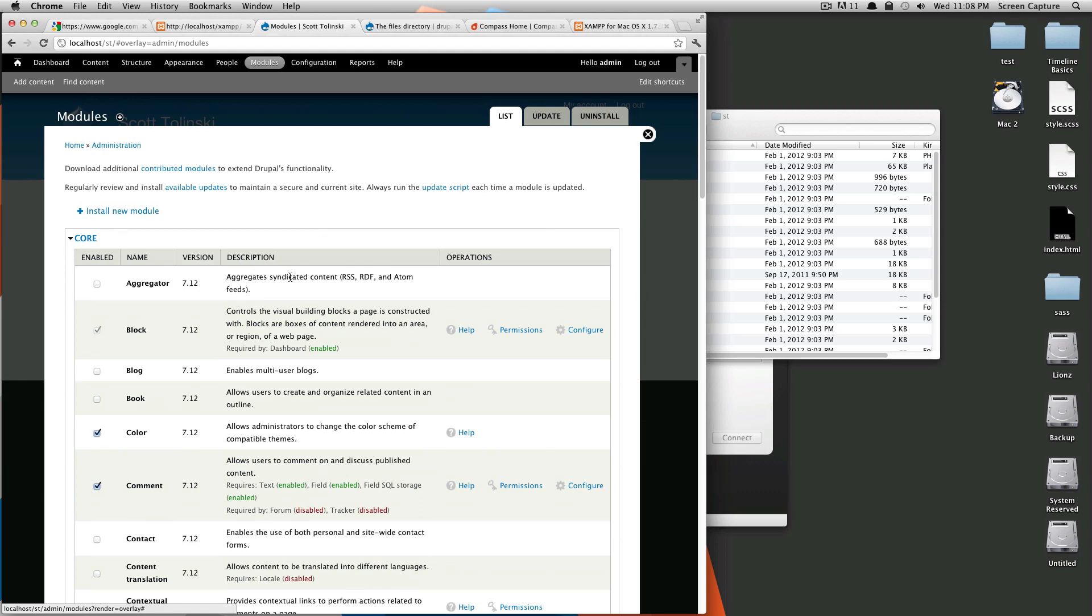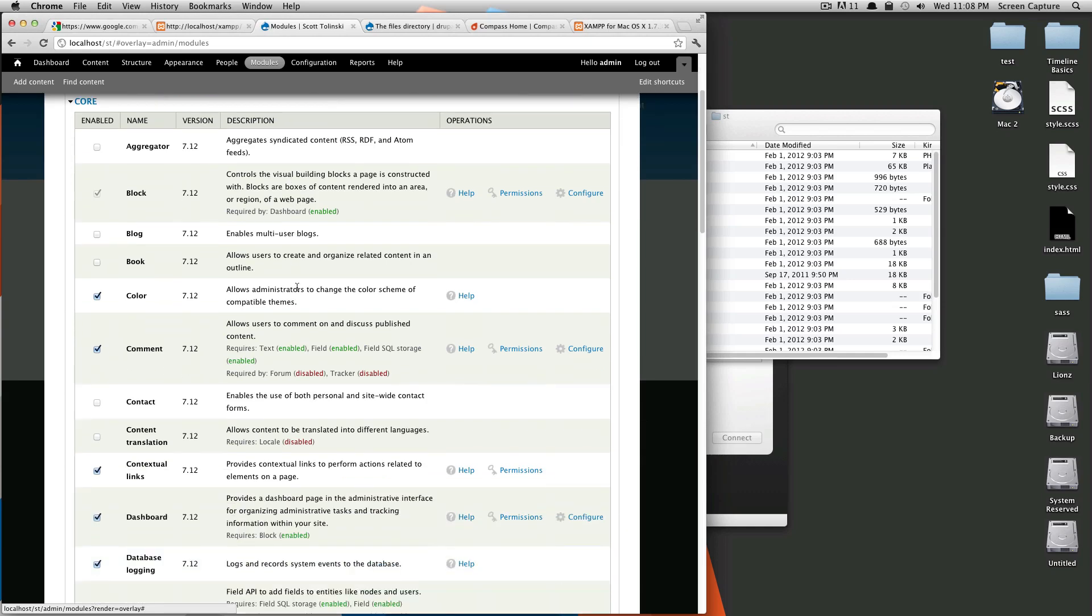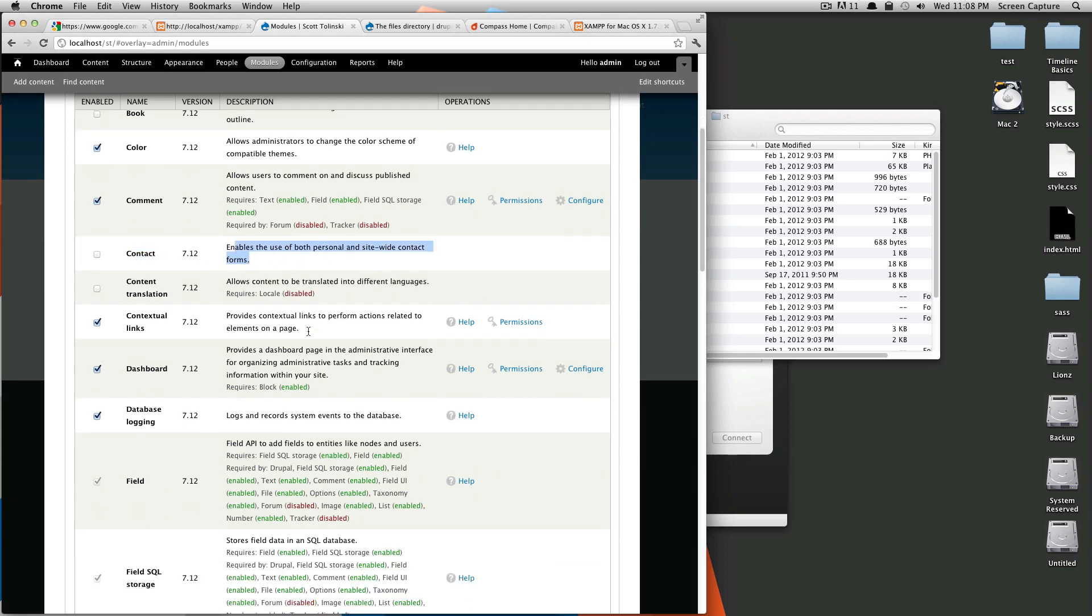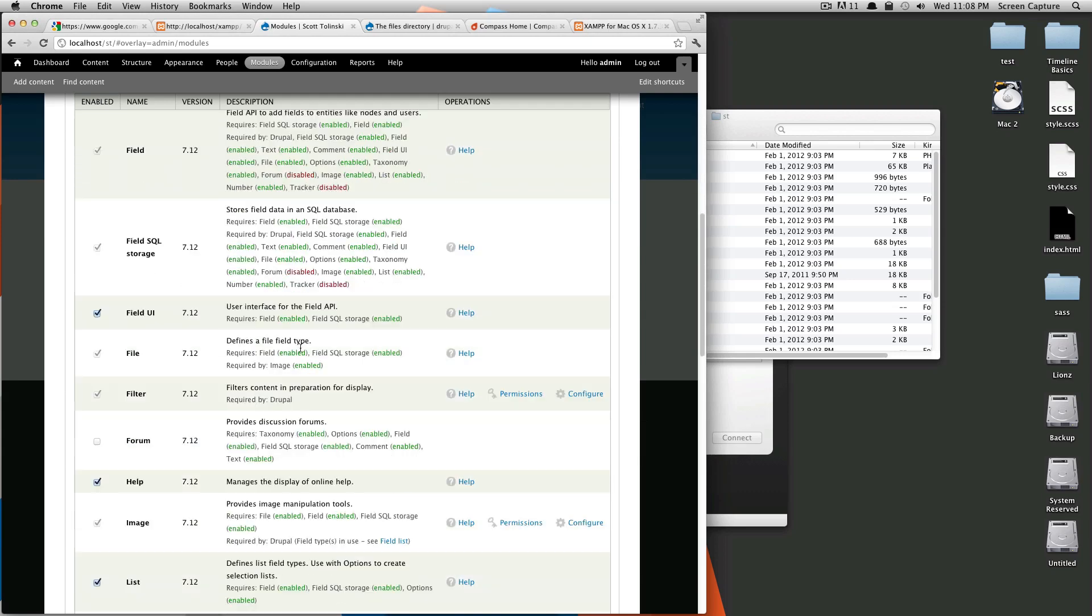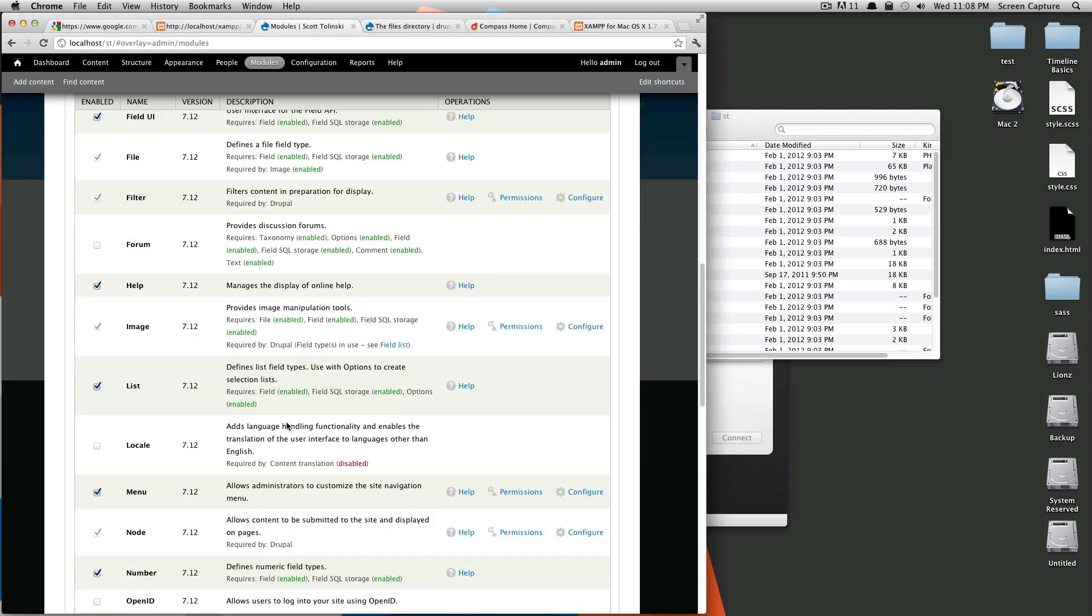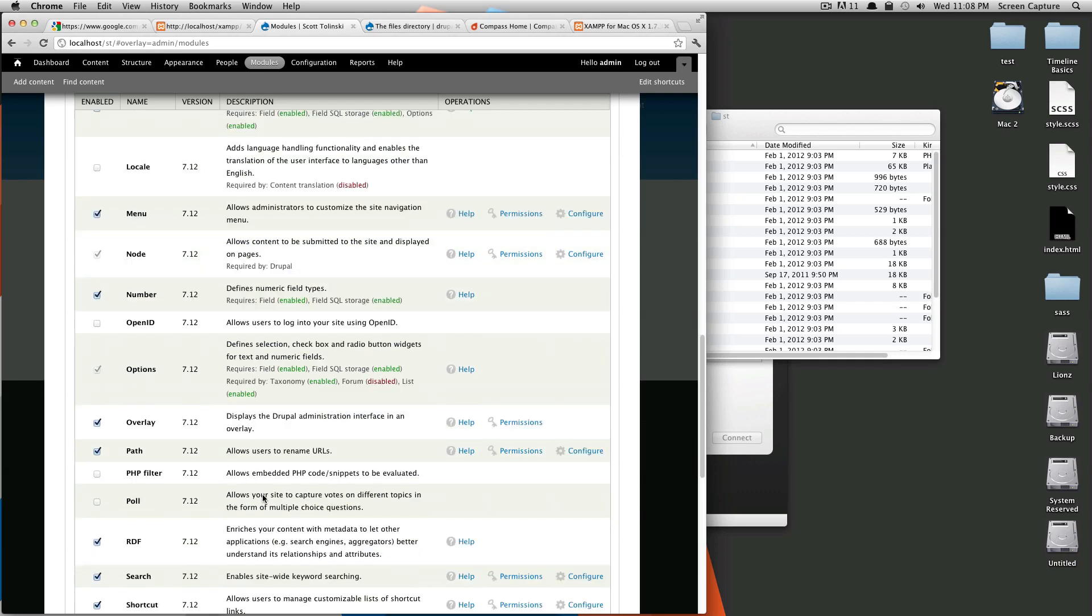So, as you can see, not all of them are even turned on. This gives you contact, site-wide contact forms. I mean, here's a discussion forms that's turned off. Not all of these you're going to use, so when you install Drupal, it only installs the ones that it thinks are the most used.